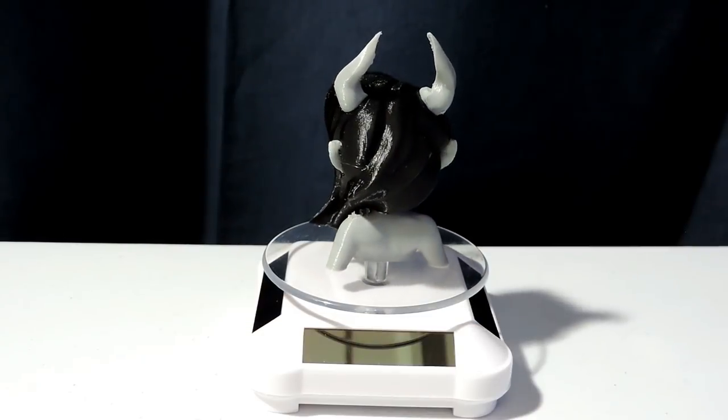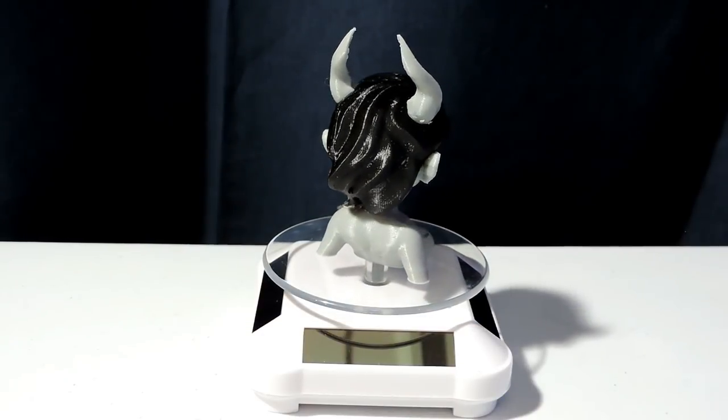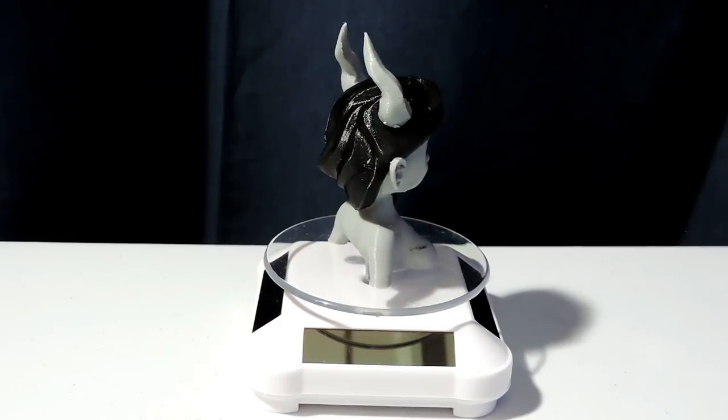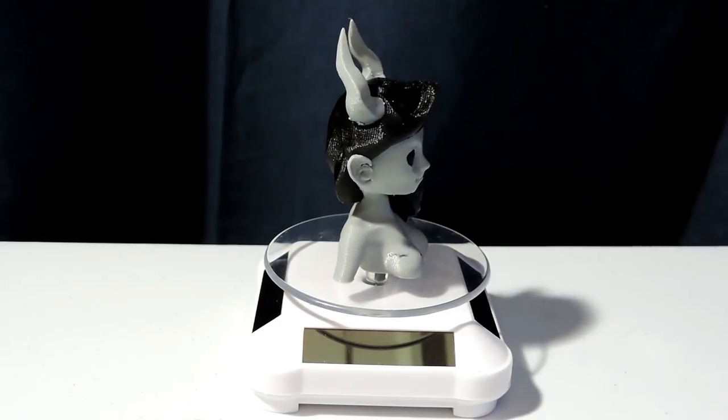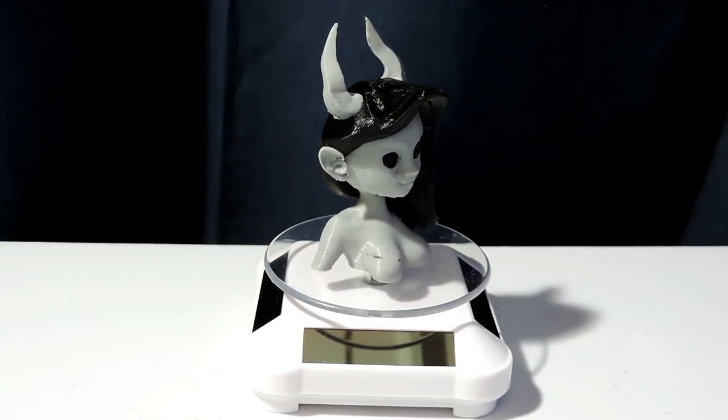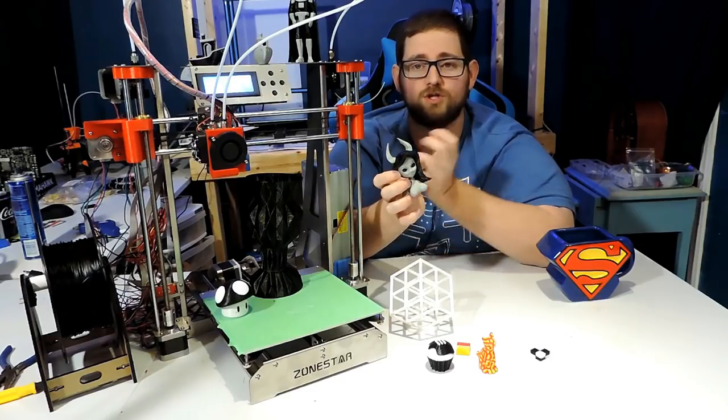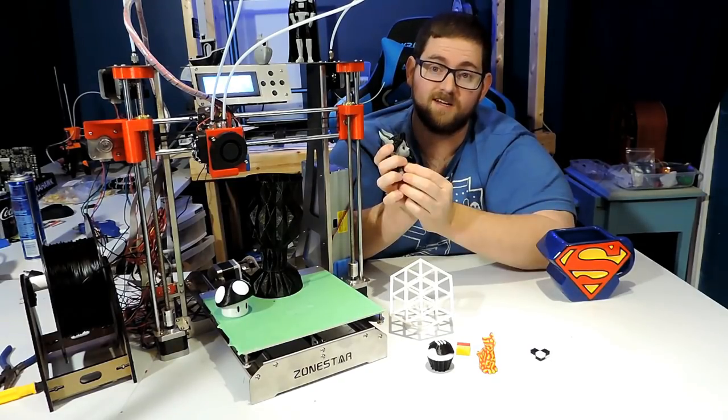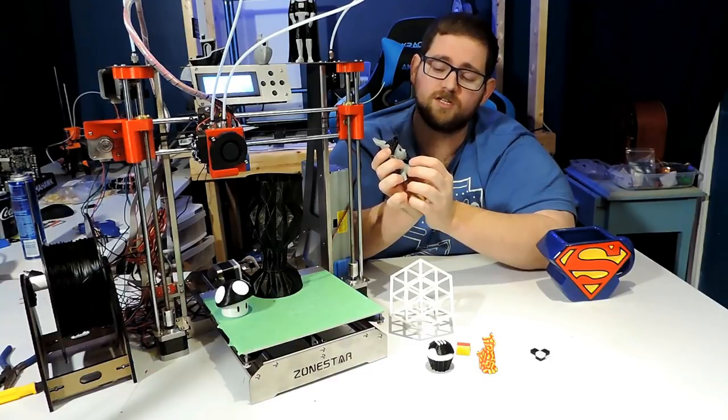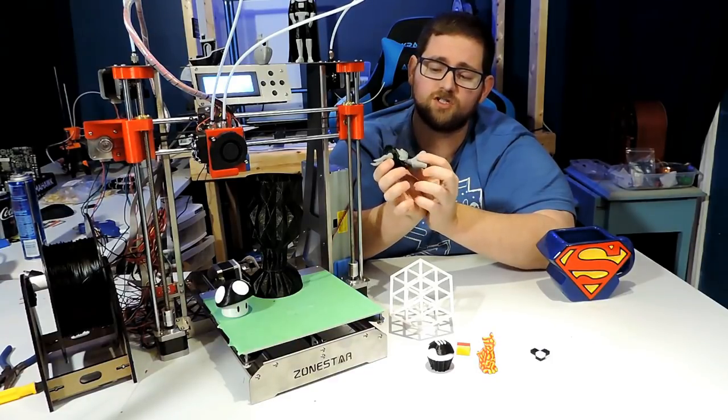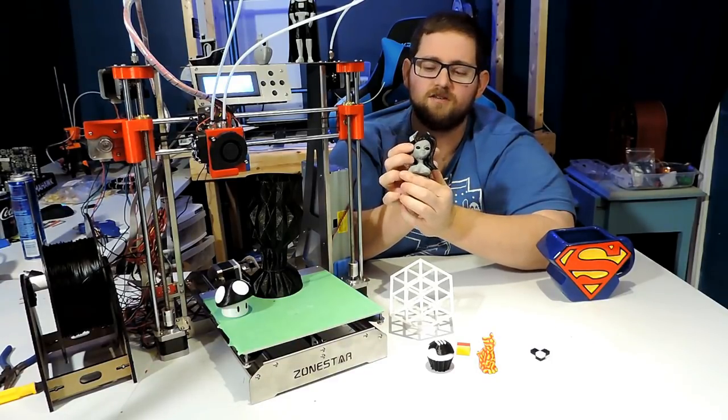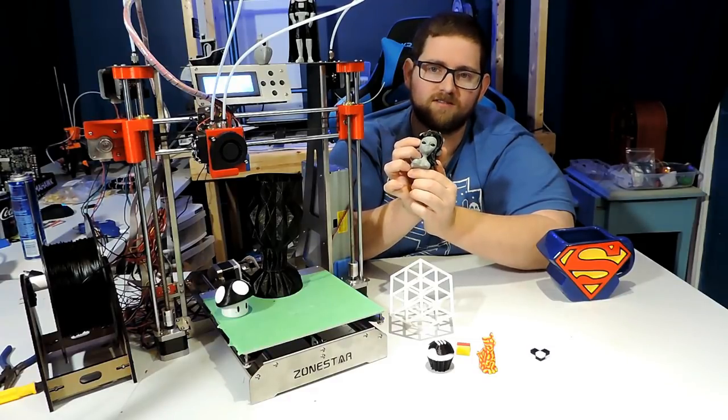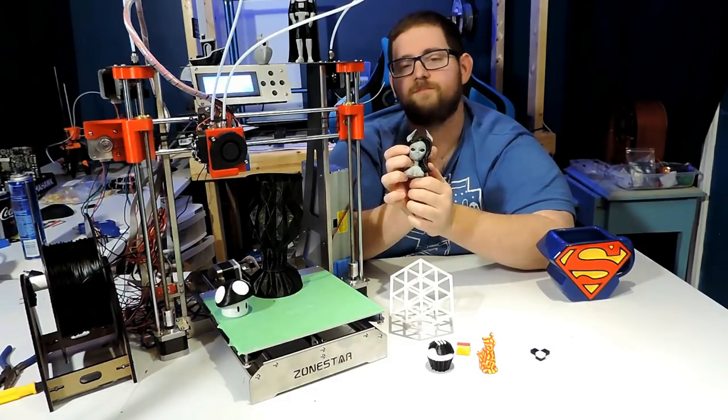It did highlight the fact that the overhangs don't always detach great. That may be partially a product of the PLA that I'm using, because in some places it detached great, in other places not so much, and it really depended on which material the overhangs were coming into contact with. In addition, there were some overhang issues with the chin, which, even though it had support, shows a little bit of imperfection.